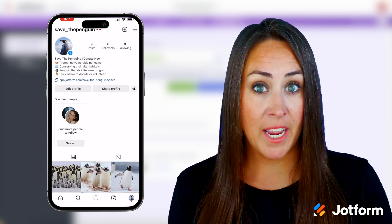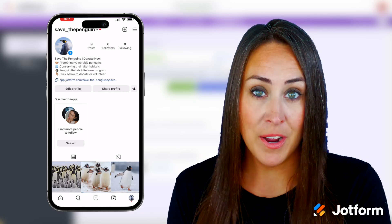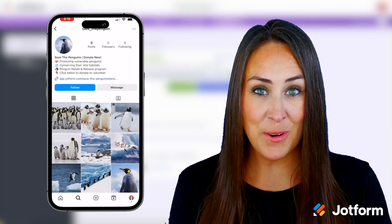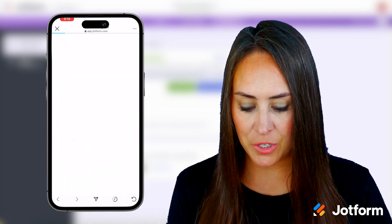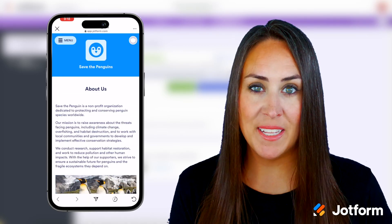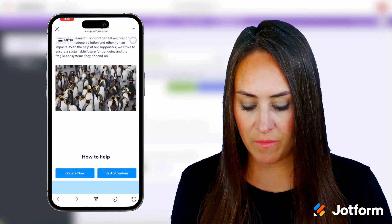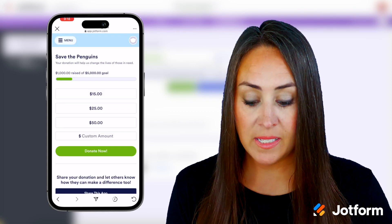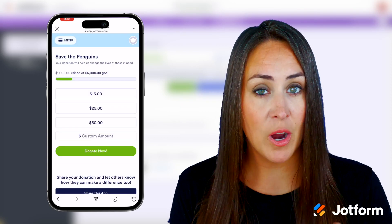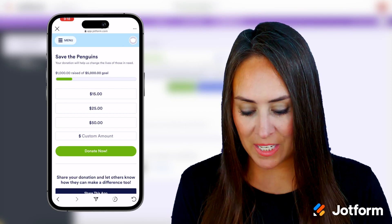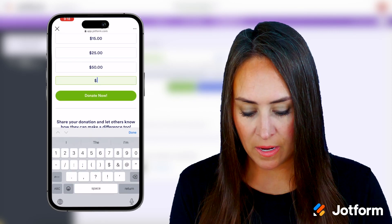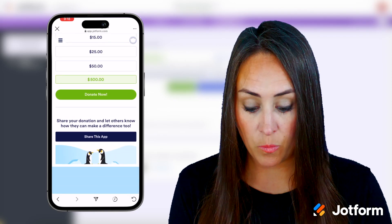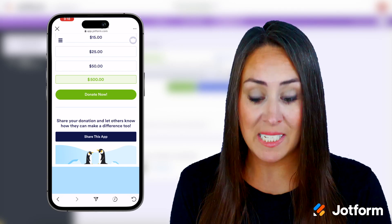I'm going to switch over to be a viewer of this Instagram account and let's fill this out from the user standpoint. I went ahead and switched over, so let's click on our link to donate and we're taken straight to the app. Scrolling down we have two options: to donate or be a volunteer. Let's go ahead and donate. We can see three fixed amounts to choose from or we can enter a custom amount — I want to donate $500. We also have the opportunity to share this app on social ourselves.